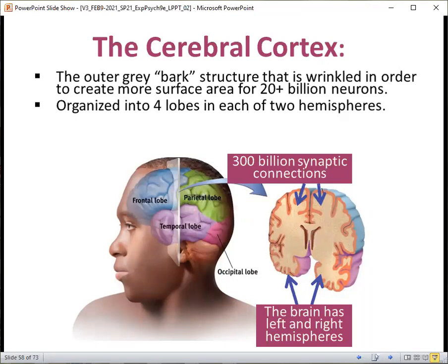Why is our new brain so wrinkly? It comes down to surface area. If our brain was smooth, we'd have to have a larger skull, a larger head, larger neck muscles, larger shoulders. So instead, it evolved into becoming wrinkled so we did not have that size constraint. The wrinkly part allows for more surface area in our relatively small heads so that we do not have to increase our body size drastically.